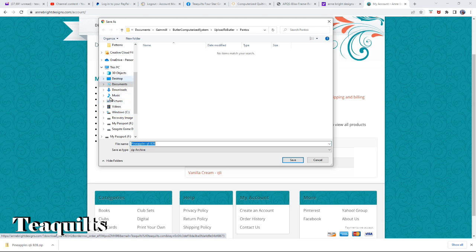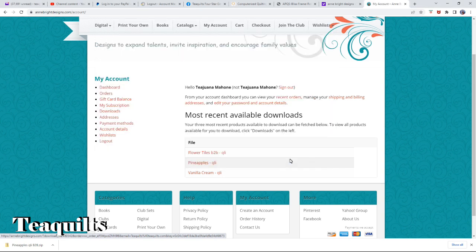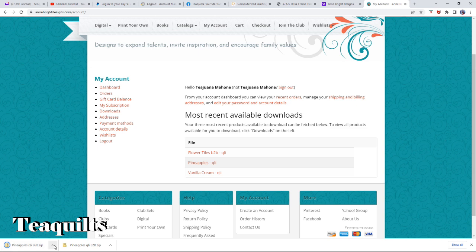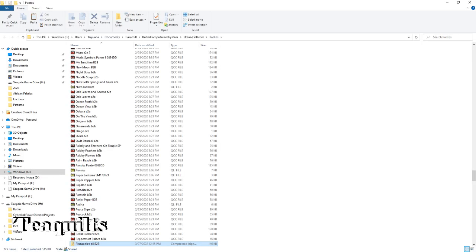Over here you have to tell it where you want to save. Most times it's going to save in your downloads, but I have a very sophisticated file management system. I've already gone through here and told it to save under GAML, Butler computerized system, upload to Butler, and then a folder called Pantos. So it's going to be saved in that folder. I'll go ahead and click Save. Down here on my screen you can see where the file is saved, and I can show that file highlighted in my folder.